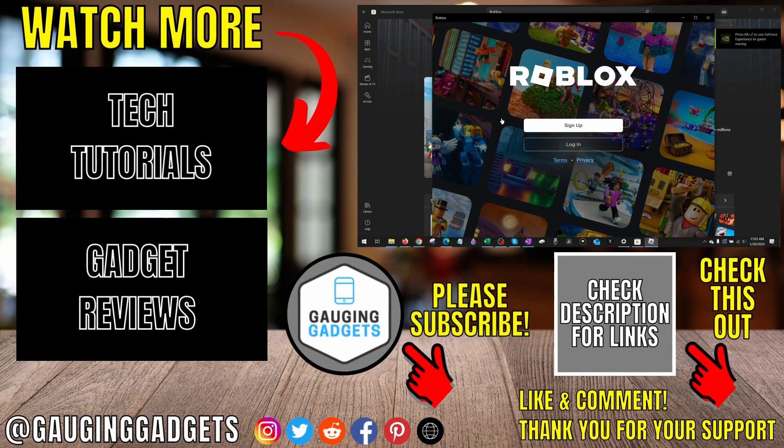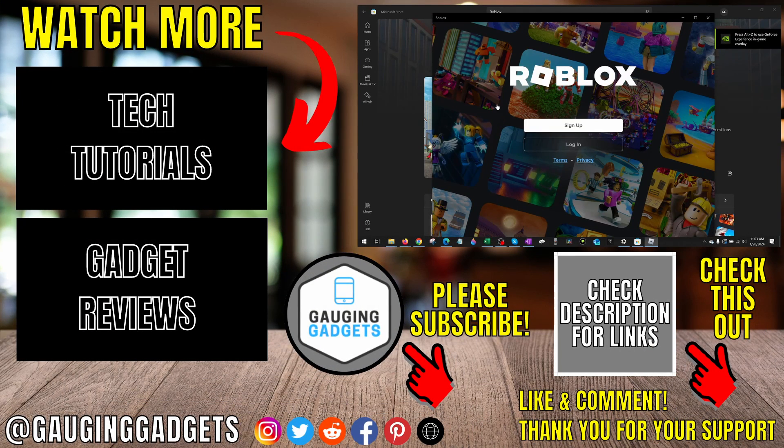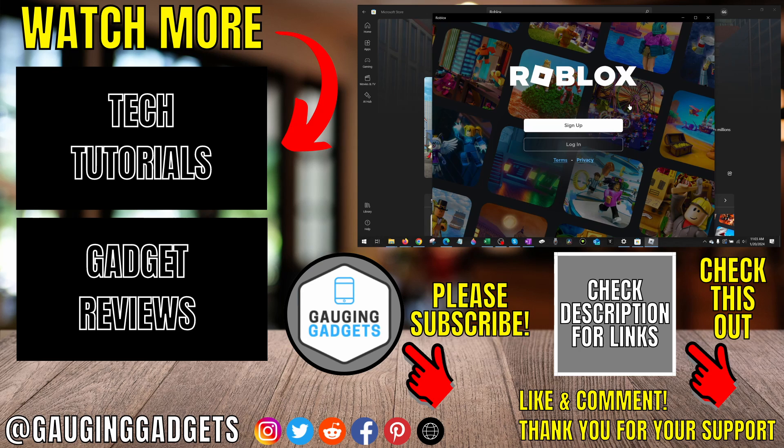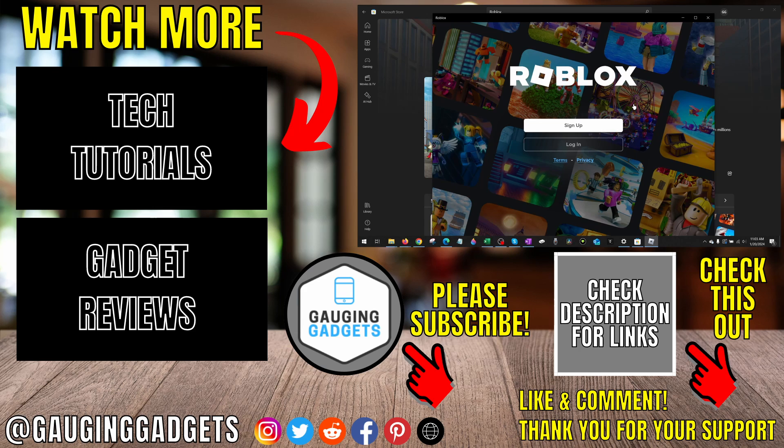That's how you fix Roblox not installing on a PC or laptop. If you have any questions about this, leave a comment below and I'll get back to you. If you'd like to see more Roblox tips and tutorials, check the links in the description. If this video helped you, give it a thumbs up and please consider subscribing to Gauging Gadgets for more gadget reviews and tech tutorials. Thank you for watching.